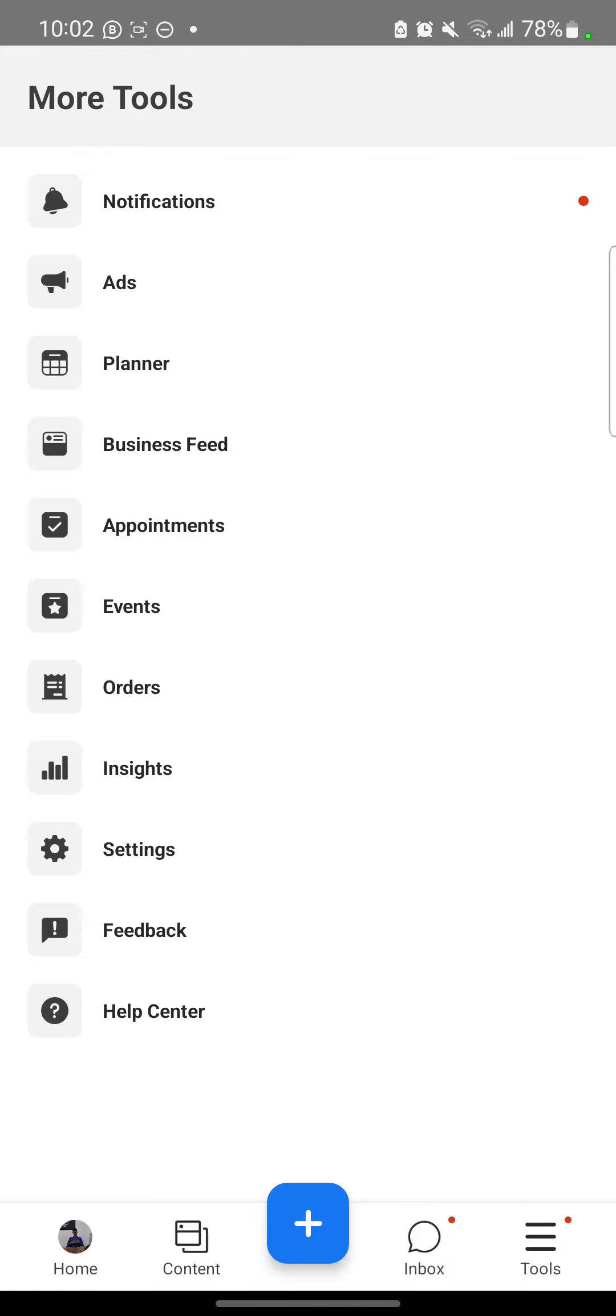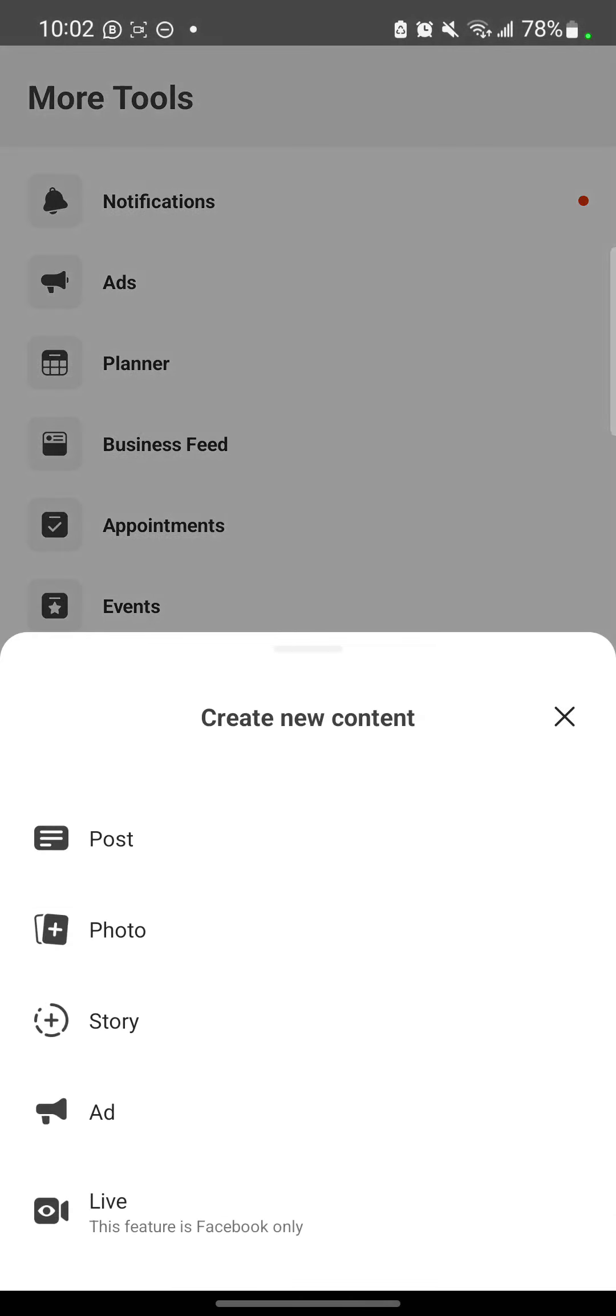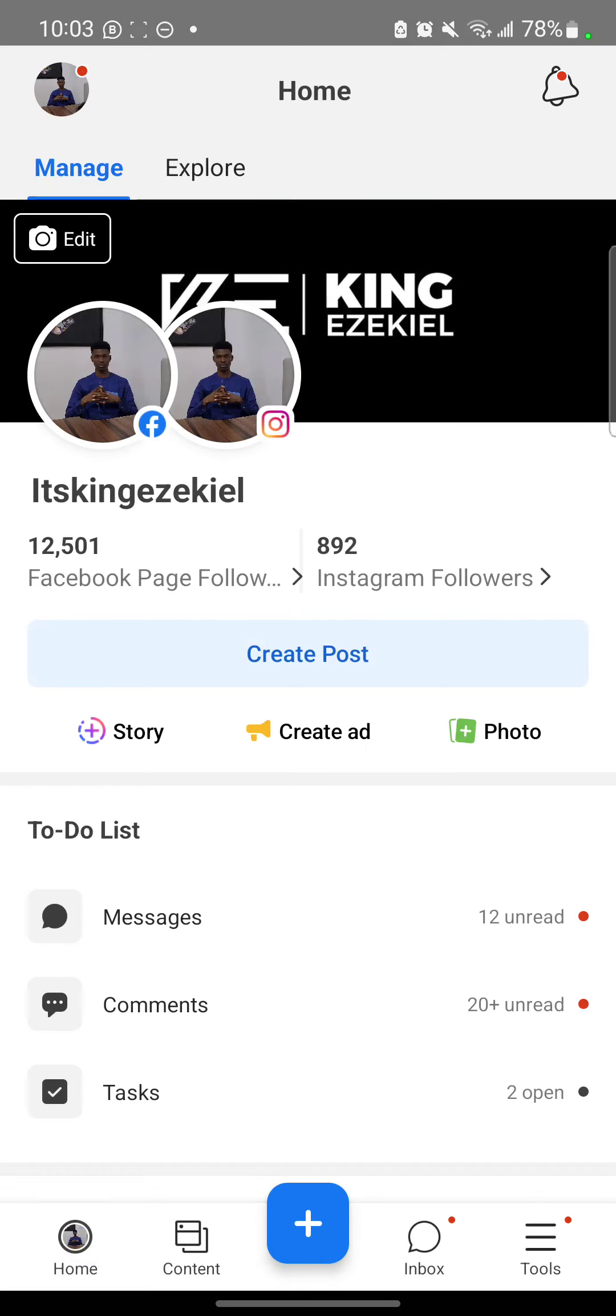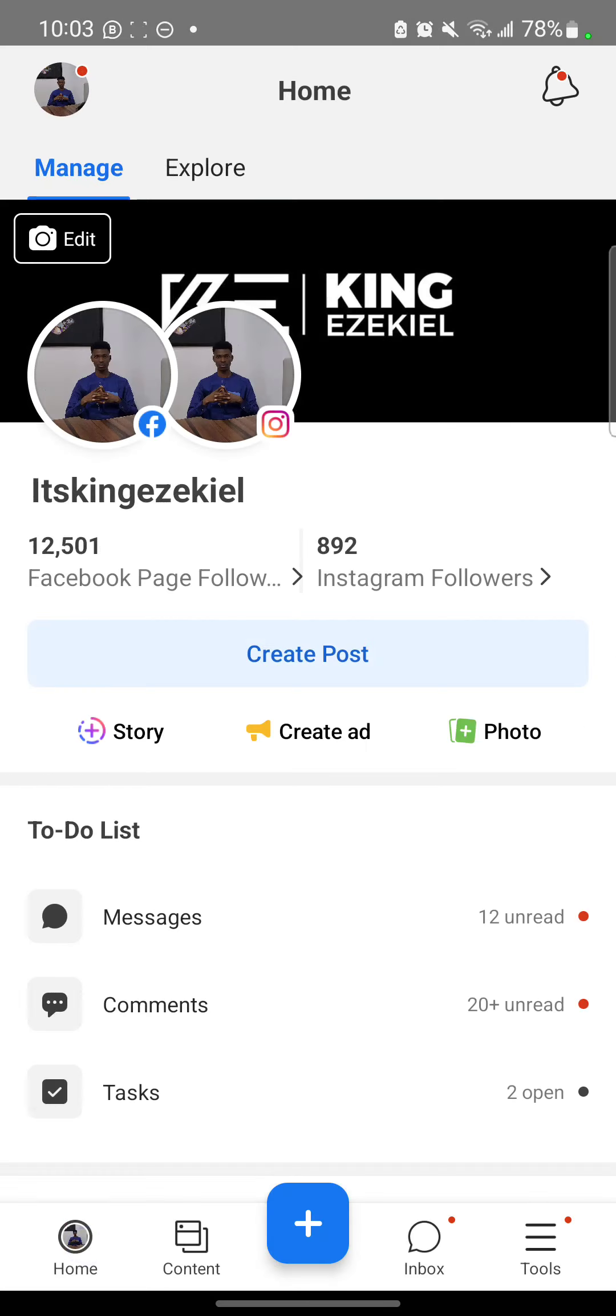So after you've done that, click this plus icon. Then you want to post something on your story or you want to post a photo or something. So you select it. And by the way, just so you know, if it is connected, you show like this.